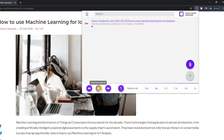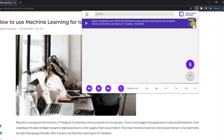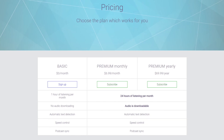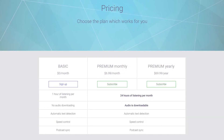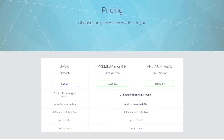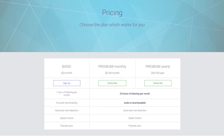Here's a sample: "How to use machine learning for IoT analysis. Machine learning and the internet of things, IoT, have been the buzzwords for the decade." You also have options to download the file to listen to offline and delete it when you're done. The basic free plan limits you to one hour of listening per month and you can't download the audio. The premium plan to download audio and get more listening time is $6.99 per month.